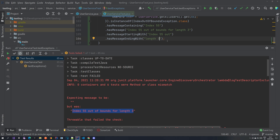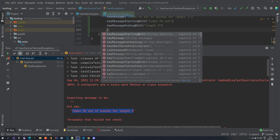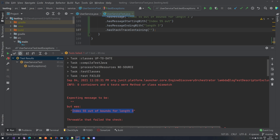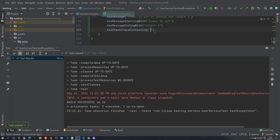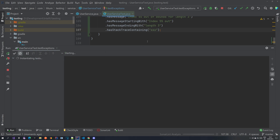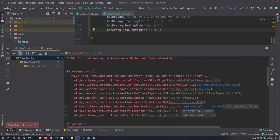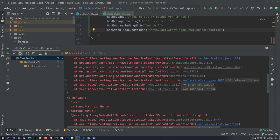There is also hasStackTrace, which lets you check whether something is present in the stack trace. Let's just run it the same way as before. You can see this is the stack trace of the exception, and you can verify that a particular part is contained in it — which is quite nice.